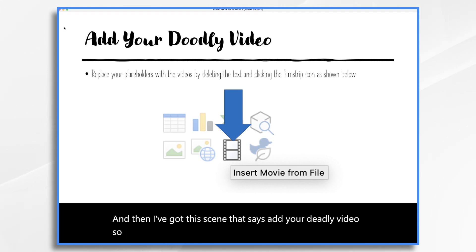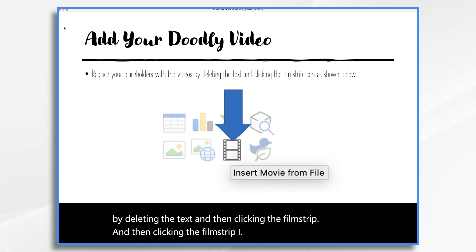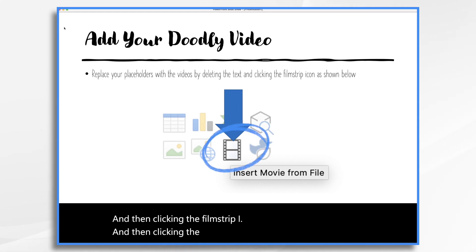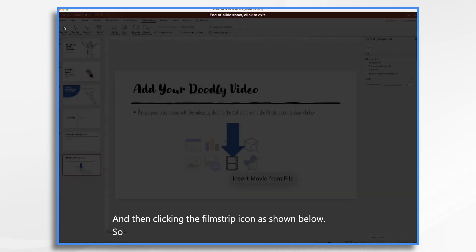And then I've got this scene that says add your Doodly video. So you're going to replace your placeholders with the videos by deleting the text and then clicking the film strip icon as shown below. So we'll go ahead and do all of this.